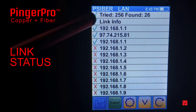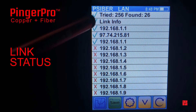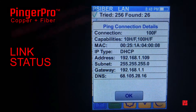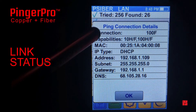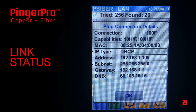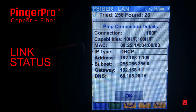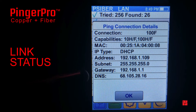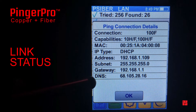The first thing we check on the ping screen is the link status. The green check mark indicates that we have a link, and pressing the button gives the link information including the speed and duplex mode that the Pinger Pro has linked at and the capabilities of the connected device. Additionally, it shows the MAC address of the Pinger Pro and that the IP address was assigned by DHCP. The subnet mask, gateway IP address, and DNS are also displayed.